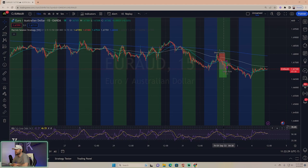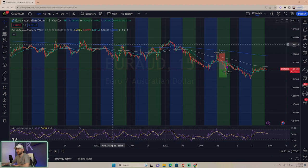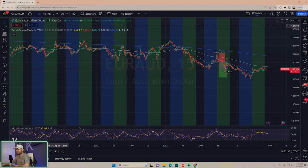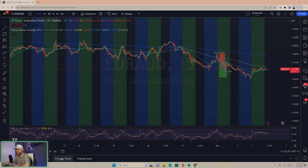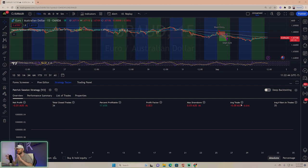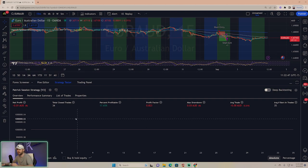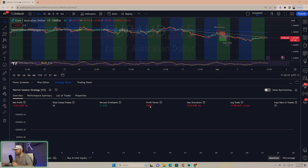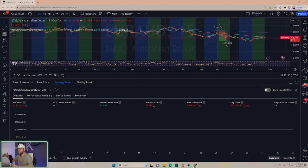As I mentioned in the previous video, you should always back test these things for at least 100 trades. If I did a strategy test on this, you'd see it has 34 trades. We don't care about profit, drawdown, or average trade because that has to do with position sizing. All we care about is total trades, percent profitable, and profit factor.